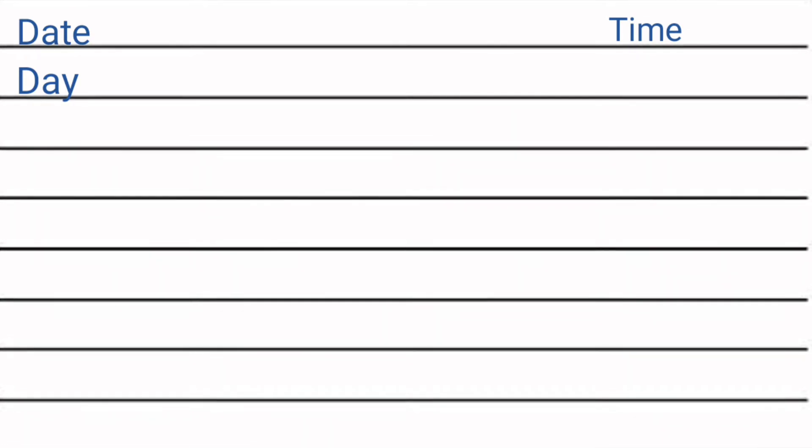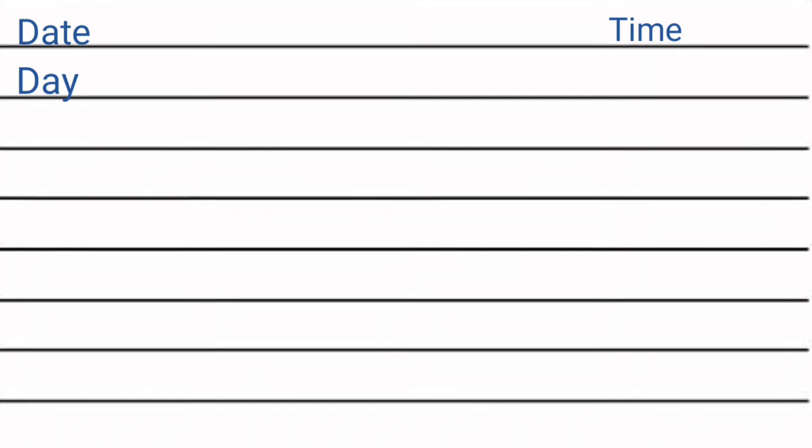We can also write time on the right side, so both the formats are correct.